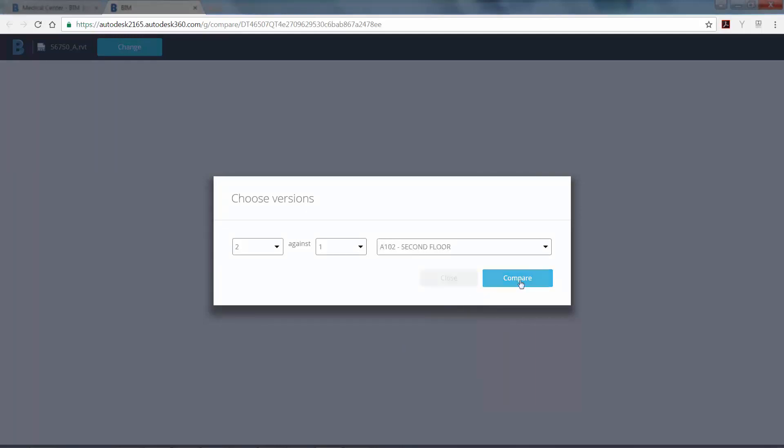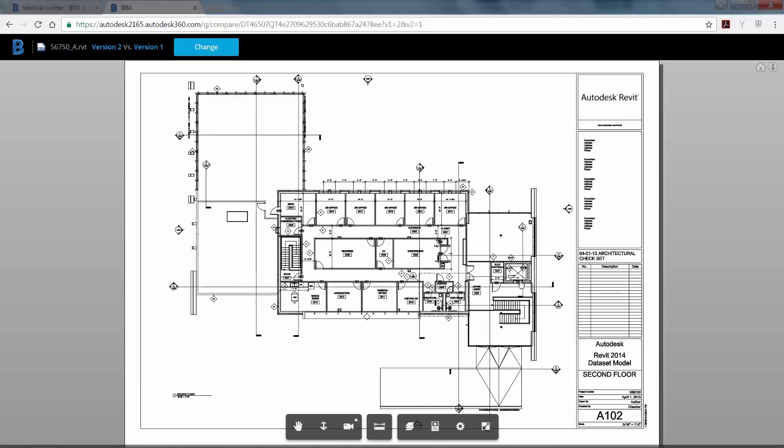Once the versions are chosen, click the Compare button. All changes are color coded. Green indicates elements that have been added, red are for removed elements, and orange are elements that have been modified.